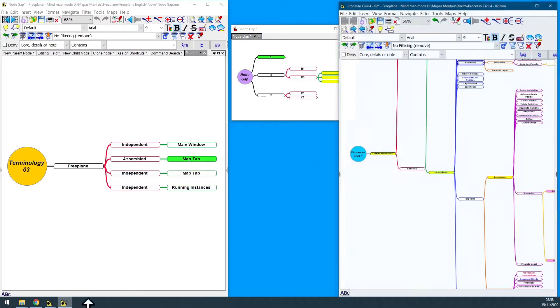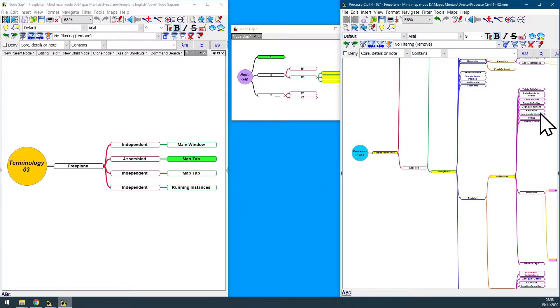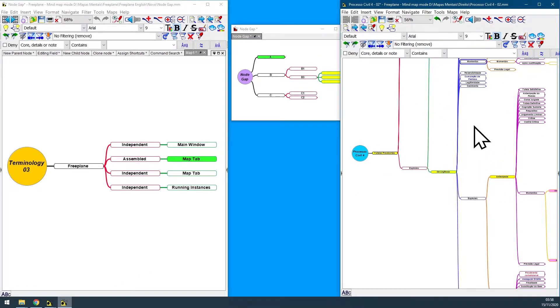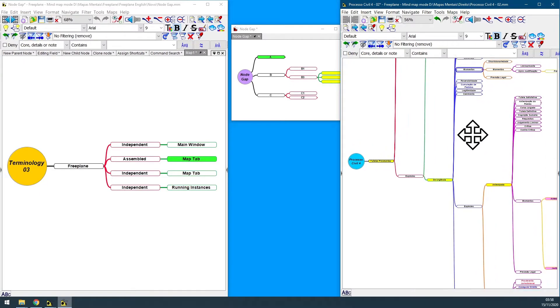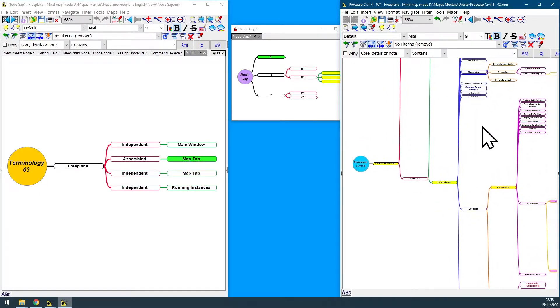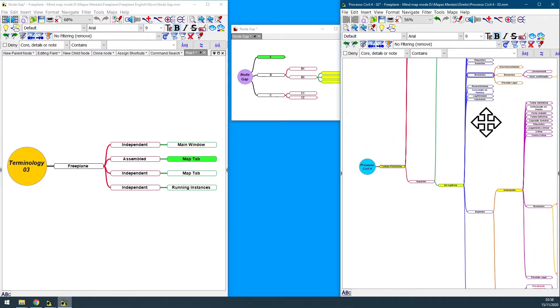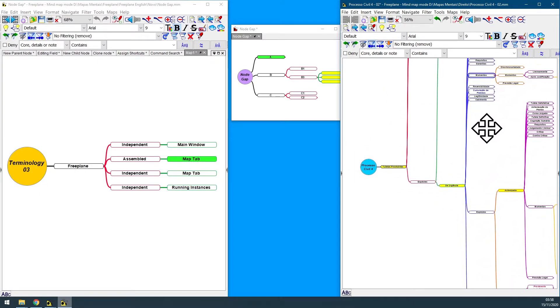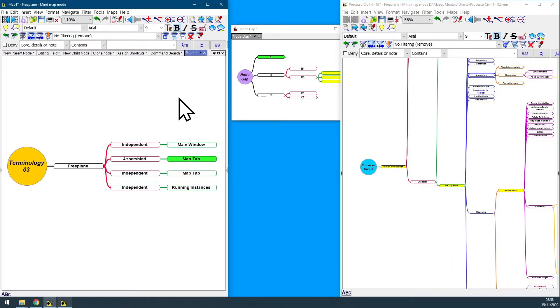And this other guy is a Freeplane independent running instance, because in this case this Freeplane window represents a totally different running instance from this one.